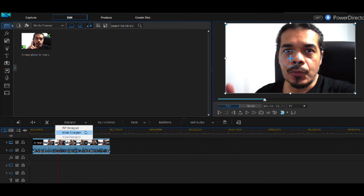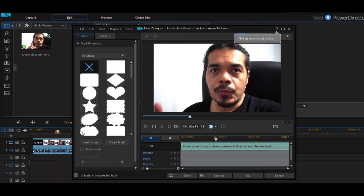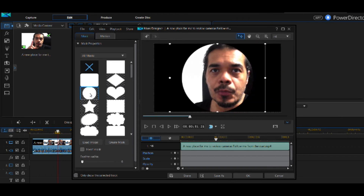Click on the Mask Designer and a new window will open up. You can see all the shapes on the left-hand side. For this tutorial, we're going to select the circle, which is the second one down. As soon as you click it, you can see it has already added a circle to your frame.